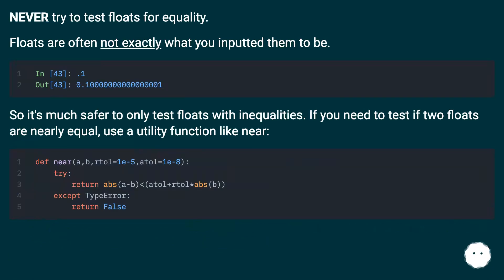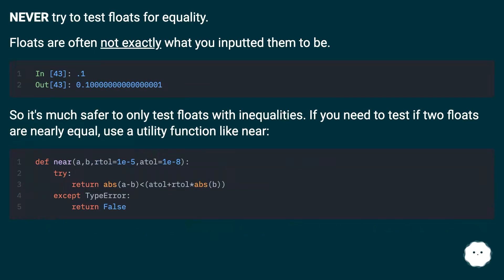Never try to test floats for equality. Floats are often not exactly what you inputted them to be. So it's much safer to only test floats with inequalities. If you need to test if two floats are nearly equal, use a utility function like near.